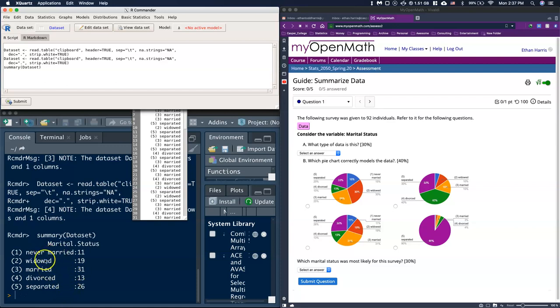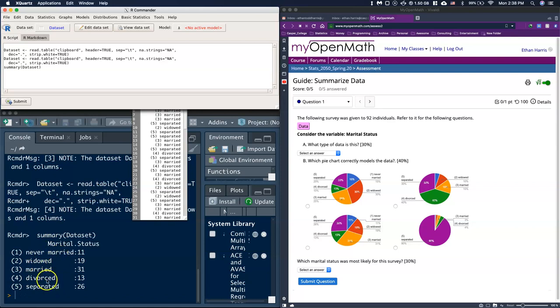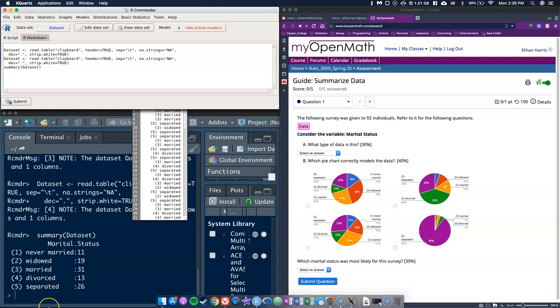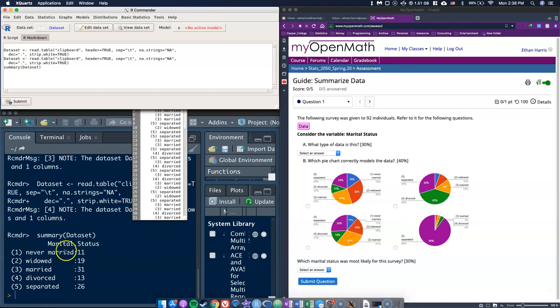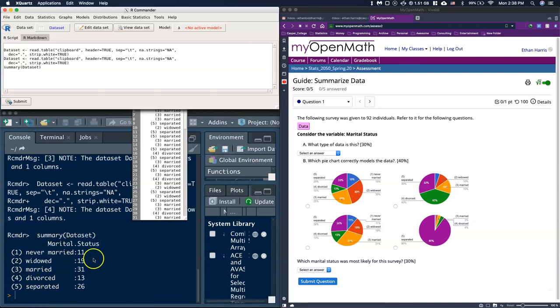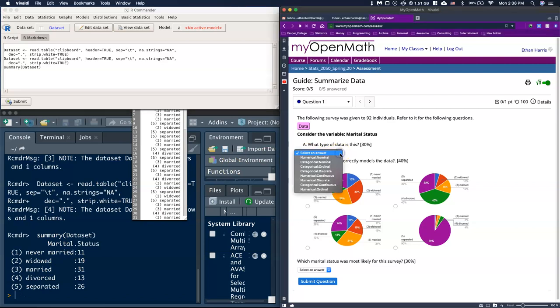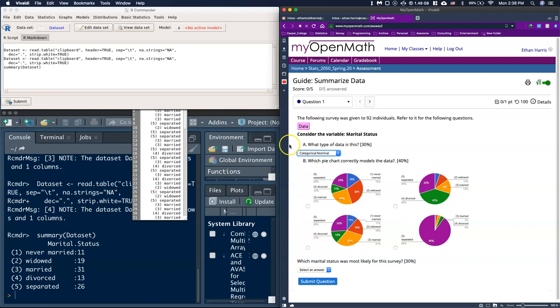Does it make sense to say what proportion were married or less, widowed and never married less than married, but divorced and separated greater? That seems crazy. There doesn't seem like any natural order here, so this most likely would be categorical nominal. That's a good thing to remember for pie charts: categorical nominal.